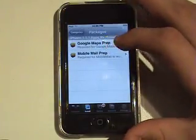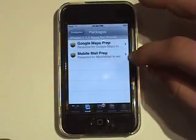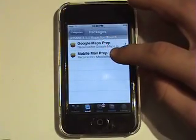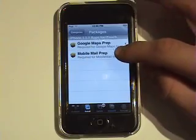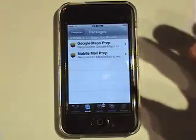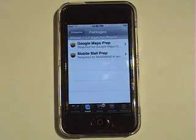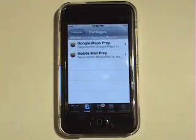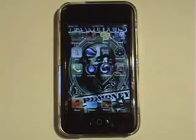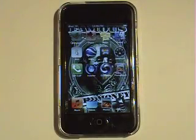So first, before you install anything, click Install Mobile Mail Prep, and then Install Google Maps Prep. And then you turn it off, and it reboots, I think, and then they're there.